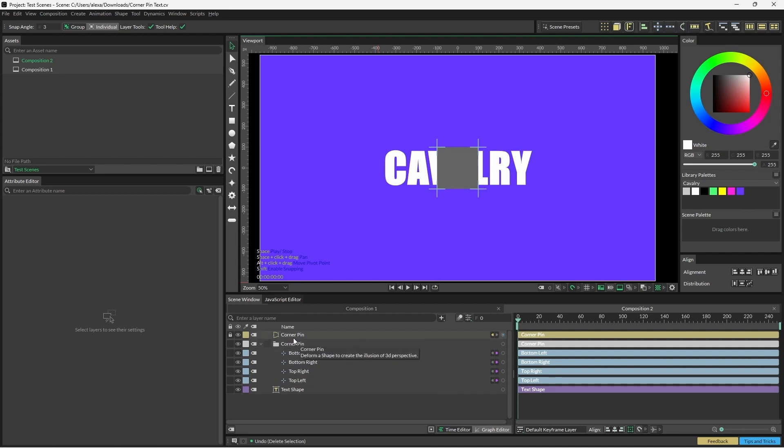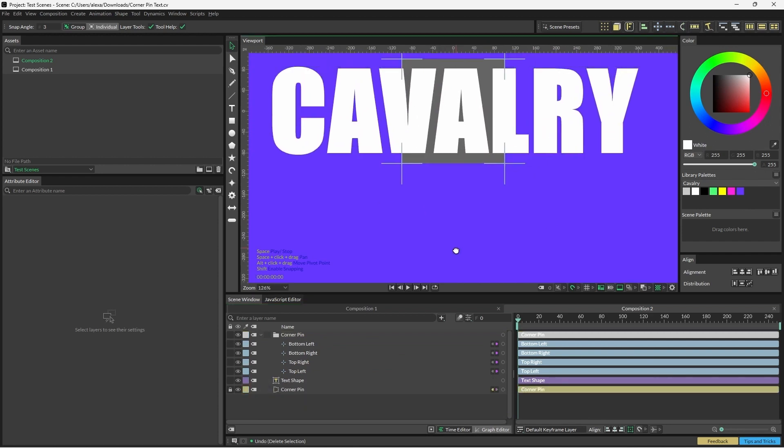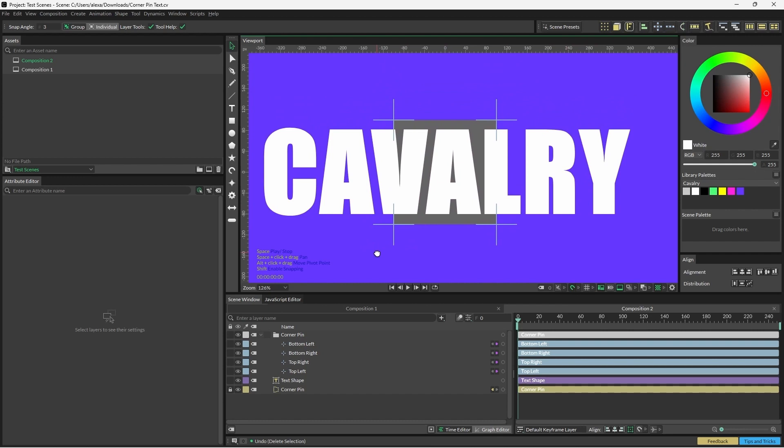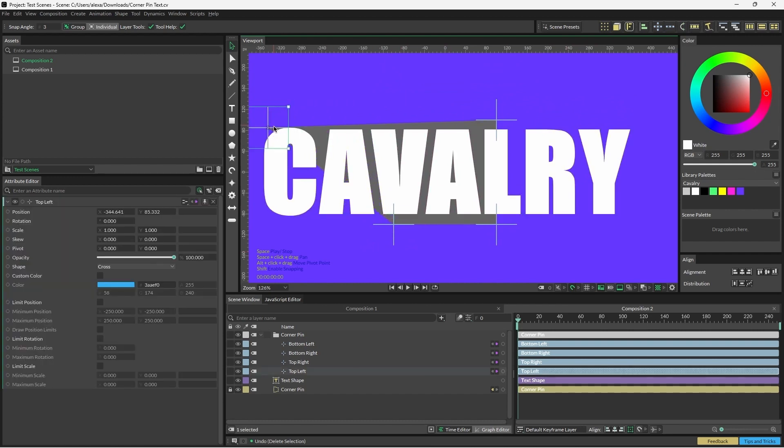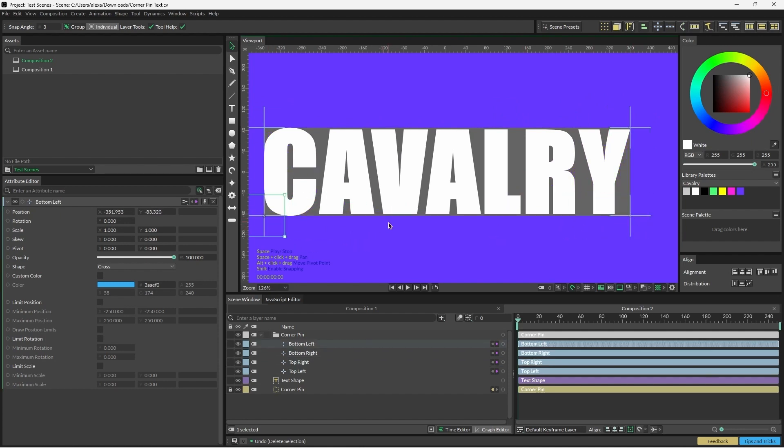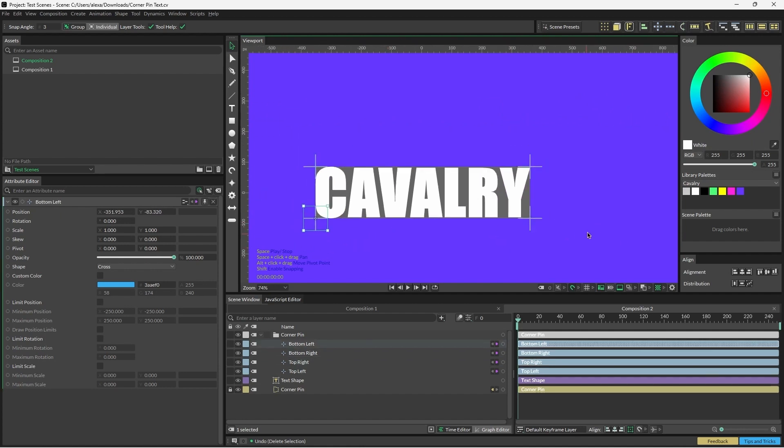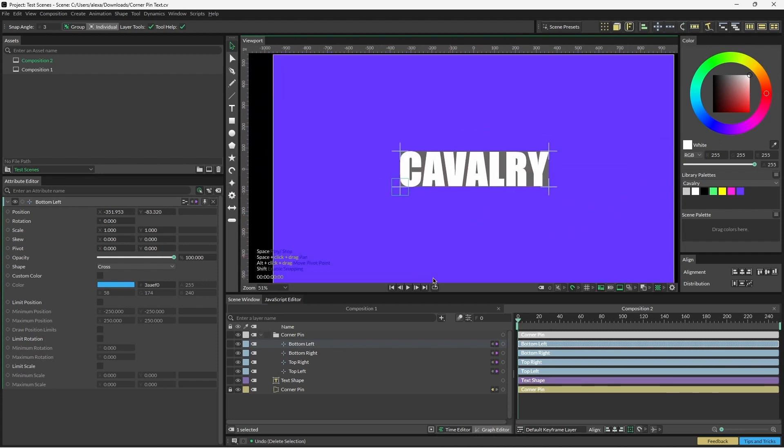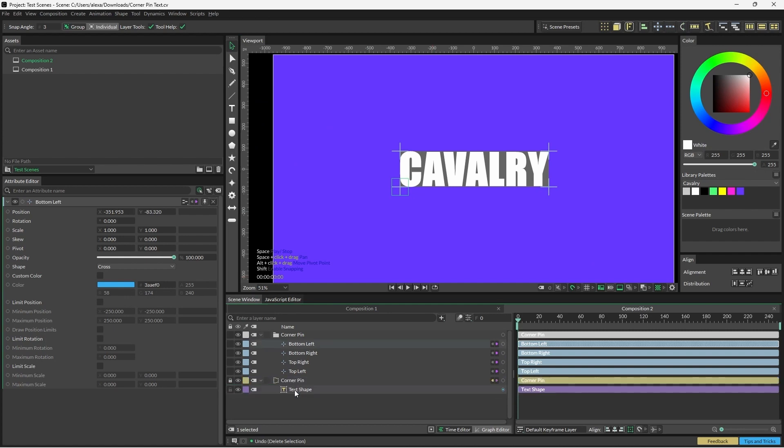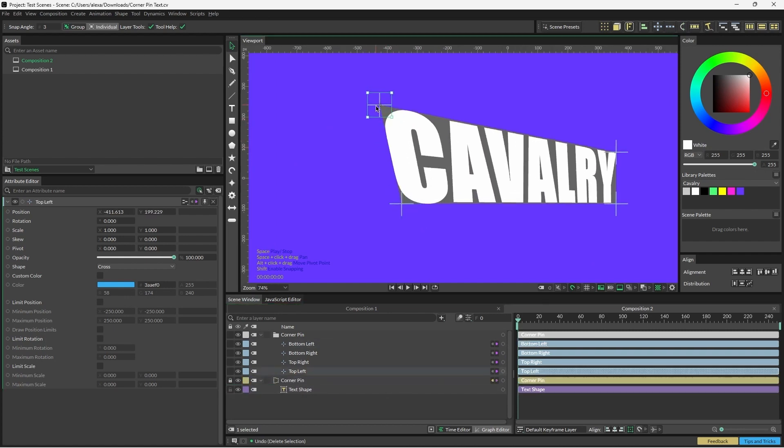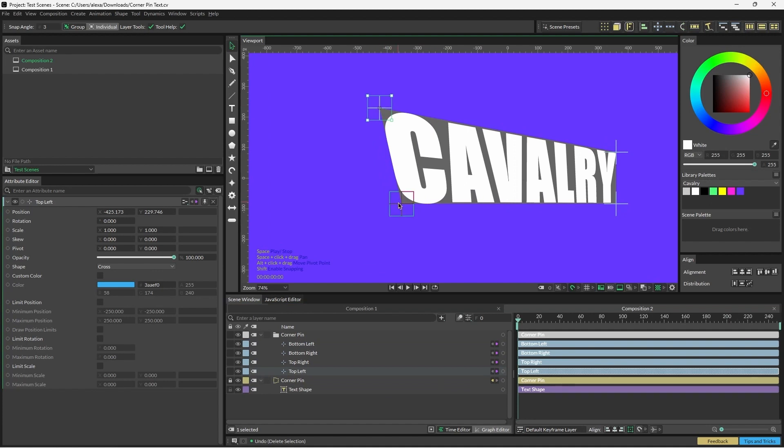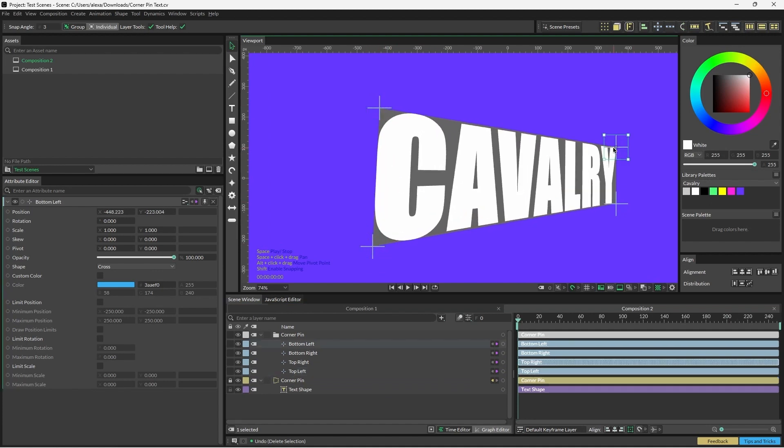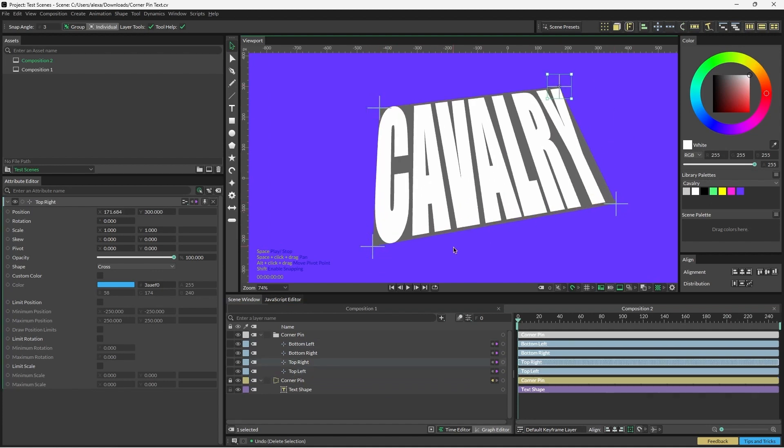With that in mind, I'm just going to move the corner pin shape to the bottom of the hierarchy so we can see what we're doing. Make sure that you've got snapping on, and we're going to position these four nulls on the four corners of the text shape. This is where the snapping comes in handy because it will make sure that these are all in line, and now you can make the text shape a child of the corner pin. As you can see, when we reposition these nulls now, the text animates along with the null.